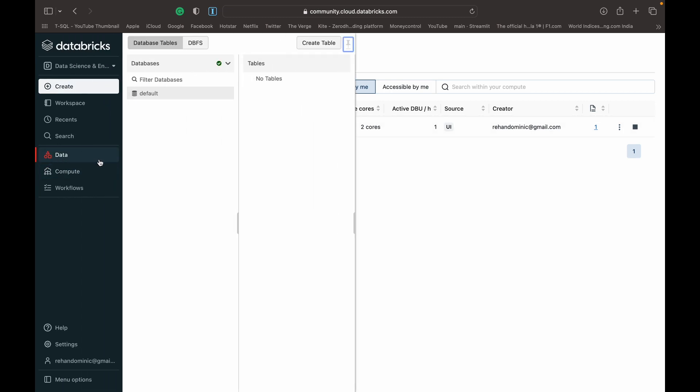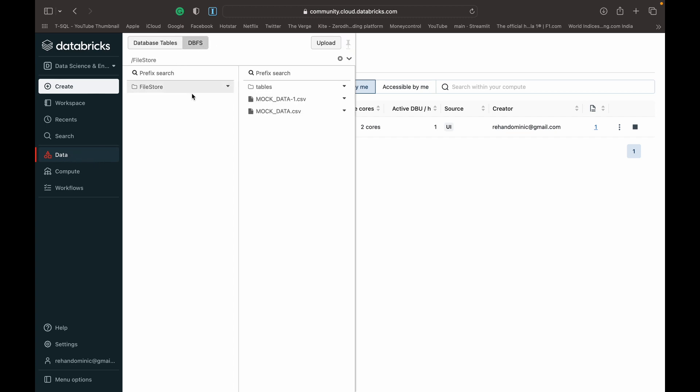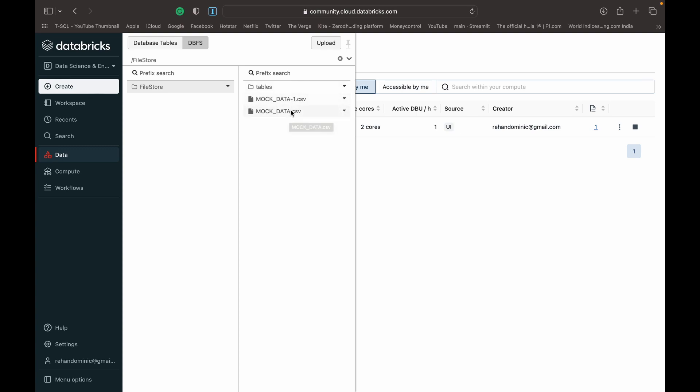Then you want to go over to Data and check out your DBFS. In your file store, you should see the data that you want to read into a dataframe. It can be of any format, but today we're looking at CSV data. We've got two similar files, mock data and mock data one dot CSV. I'm going to use mock underscore data one dot CSV for the purposes of this video.